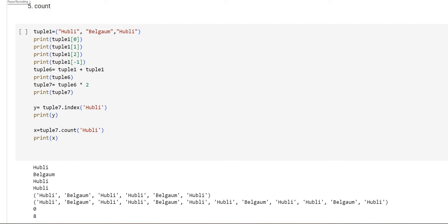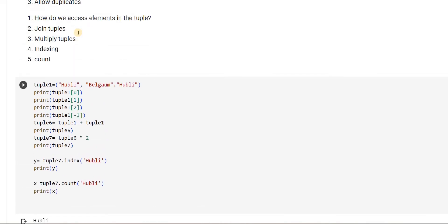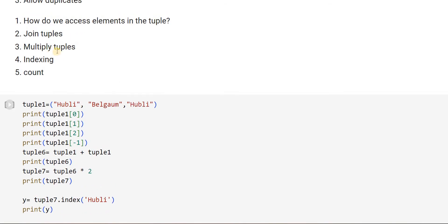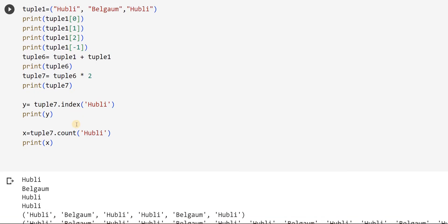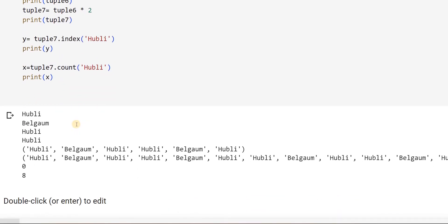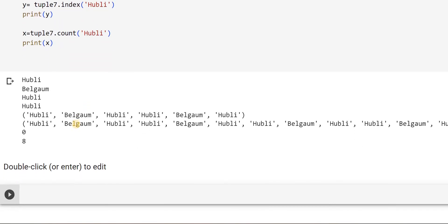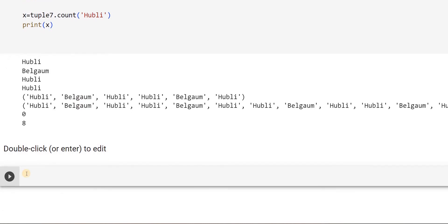Hello friends, welcome back. In the previous video we have seen few of the tuple operations — how to access elements in the tuple, joining tuples, multiplying tuples, indexing, counting — all these things. I thought we are left out with few more operations which I missed in the previous video, so I thought to make a separate video on this. The length of the previous video was also very big, so I do not want to go into larger chunks.